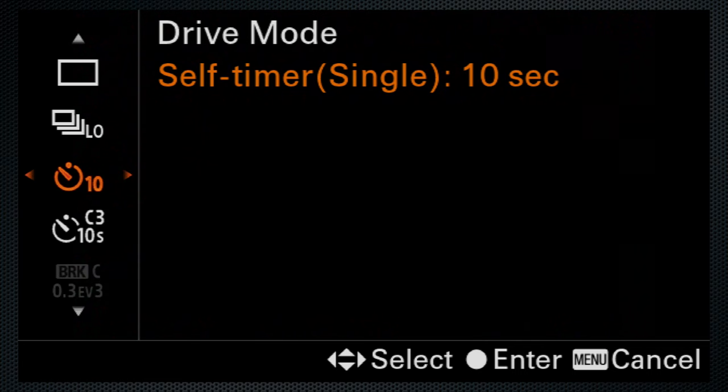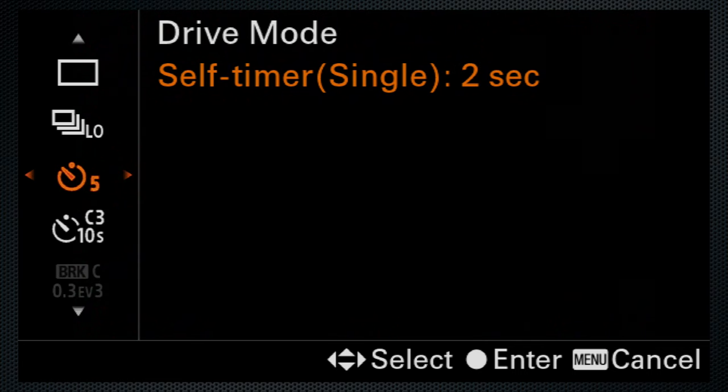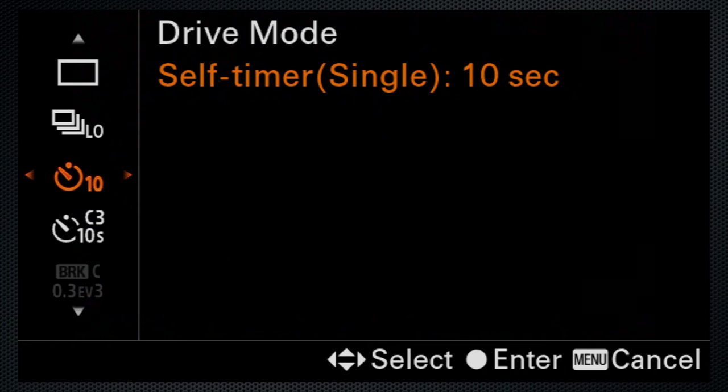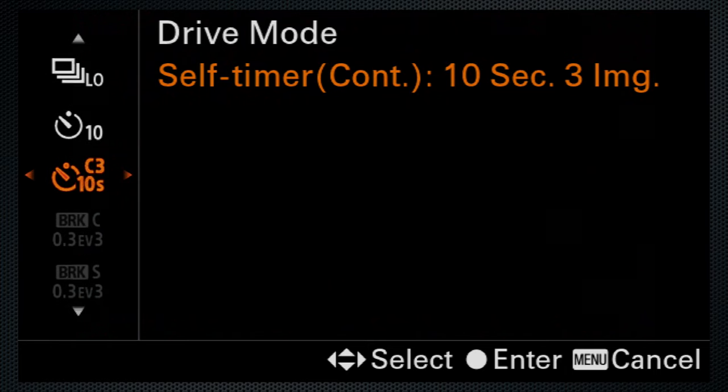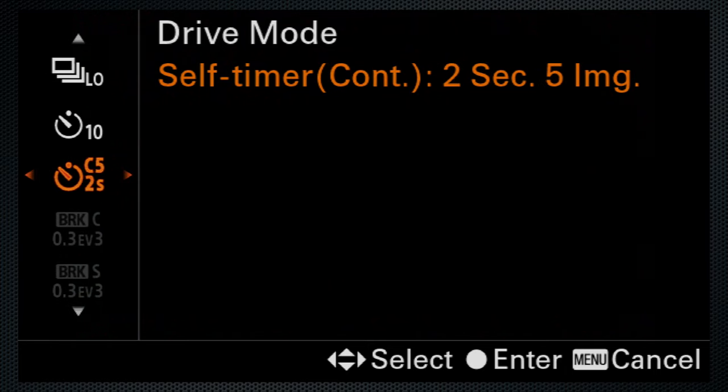There are single-shot timers for 2, 5, and 10 seconds. Another setting combines the delay with 3 or 5 images.